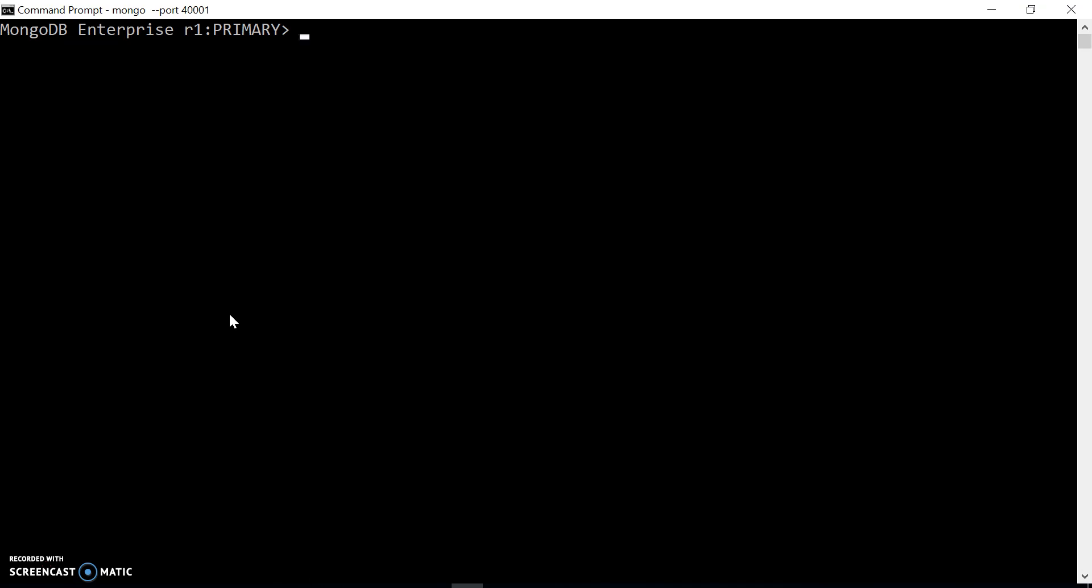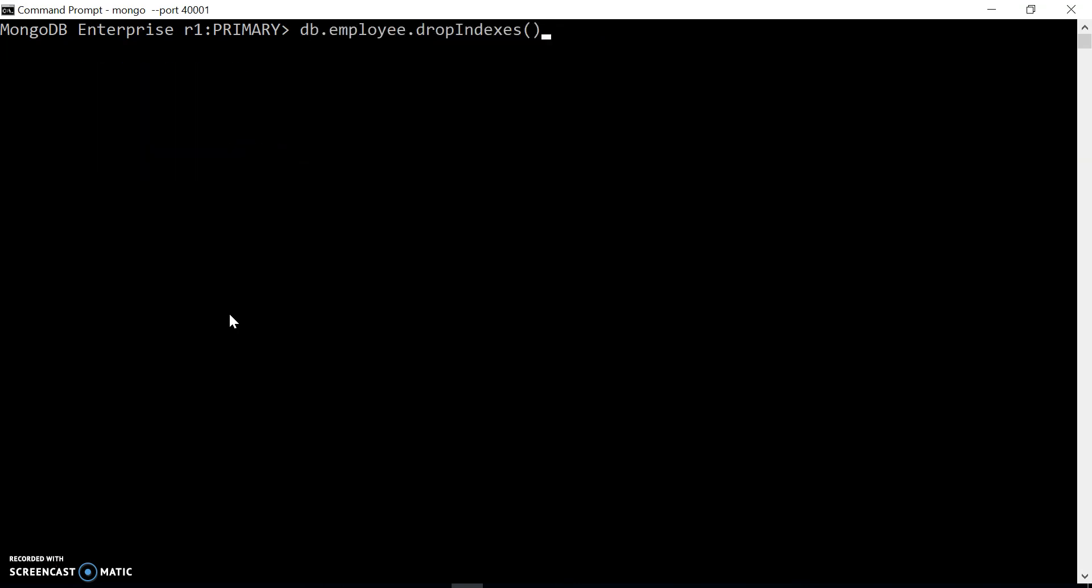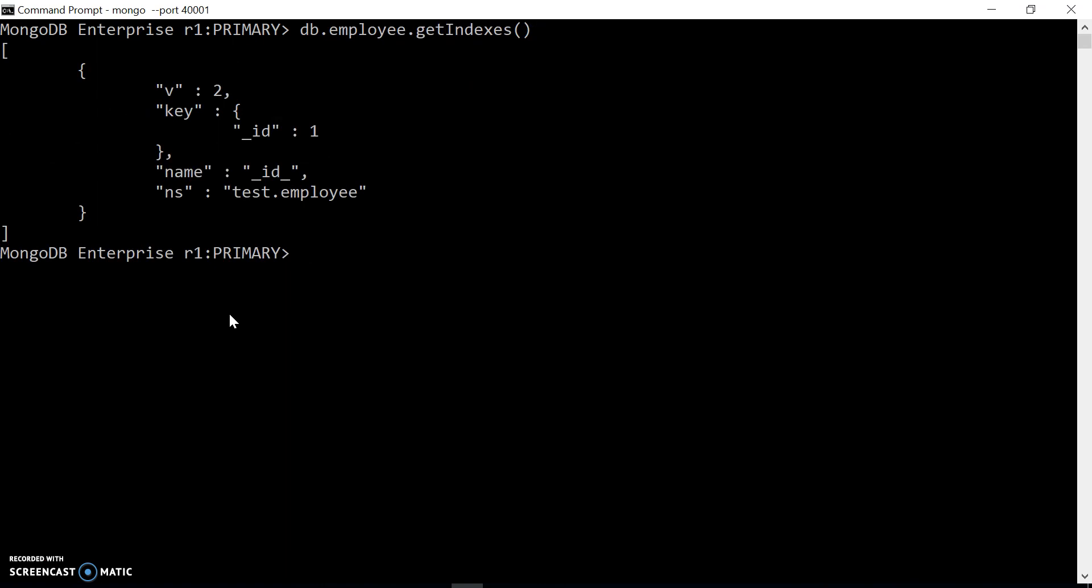Let's try it out by giving a name to our index. I am dropping all indexes again. Check out the indexes - there is no index other than the default ID index.